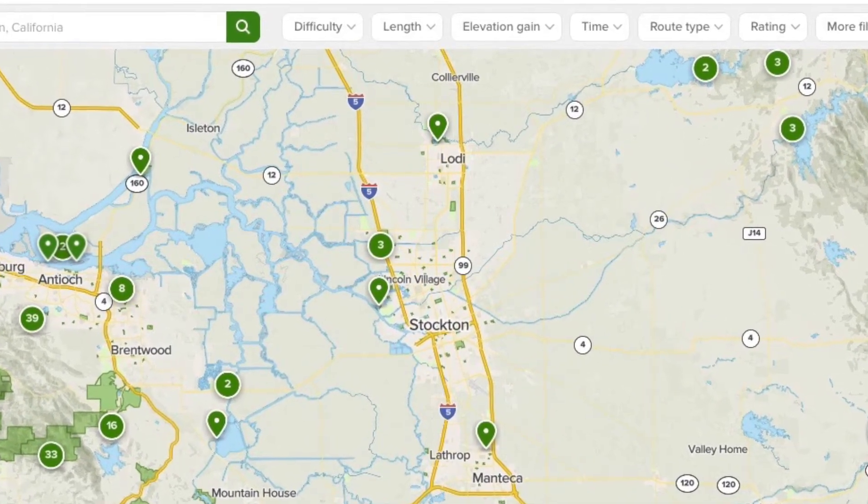I use AllTrails as a starting point because it's quite a bit driven by user entry. Even the free version lets you add things, but the problem is you have to trust that the person entering information knows what they're talking about. Unfortunately not everyone does. Some people assume certain things — just because you went hiking somewhere one day doesn't necessarily mean it's an official trail.